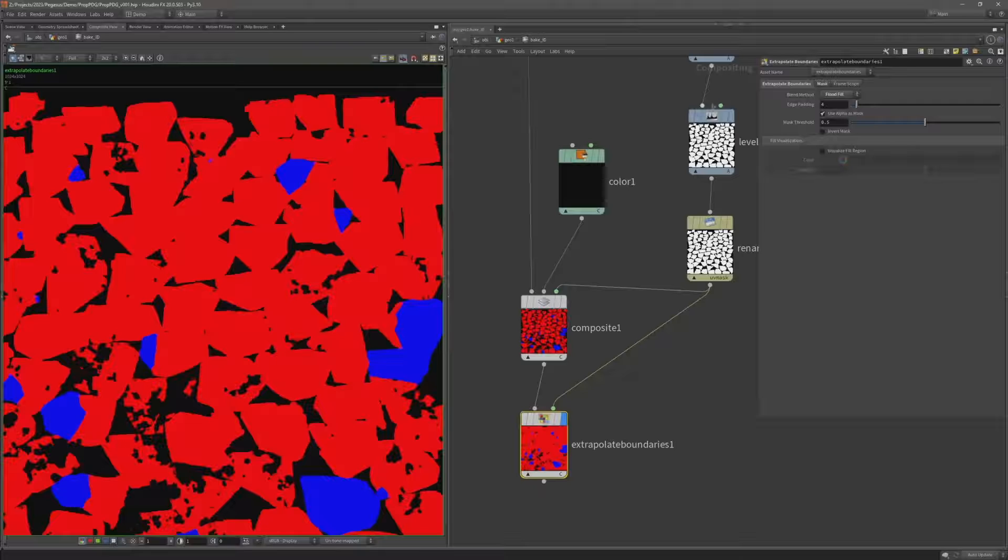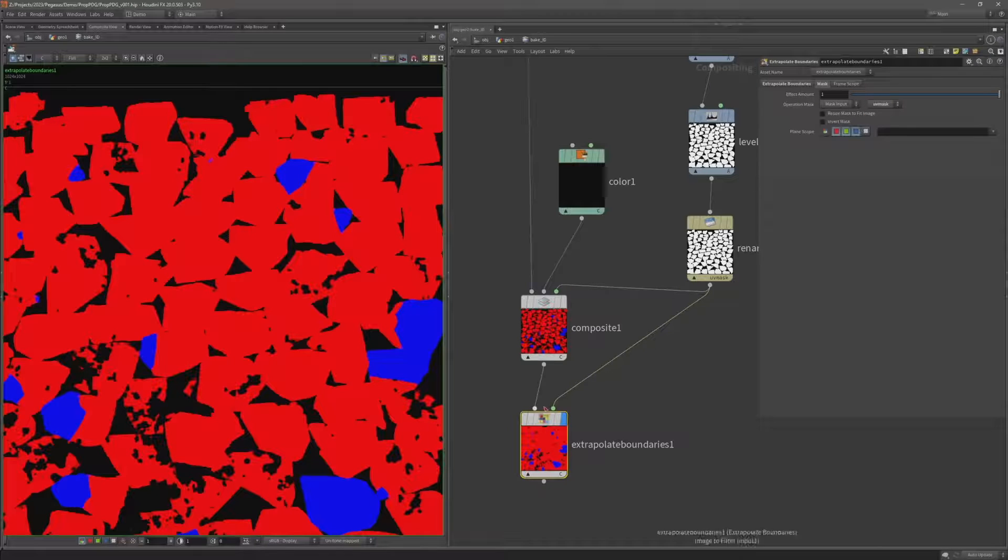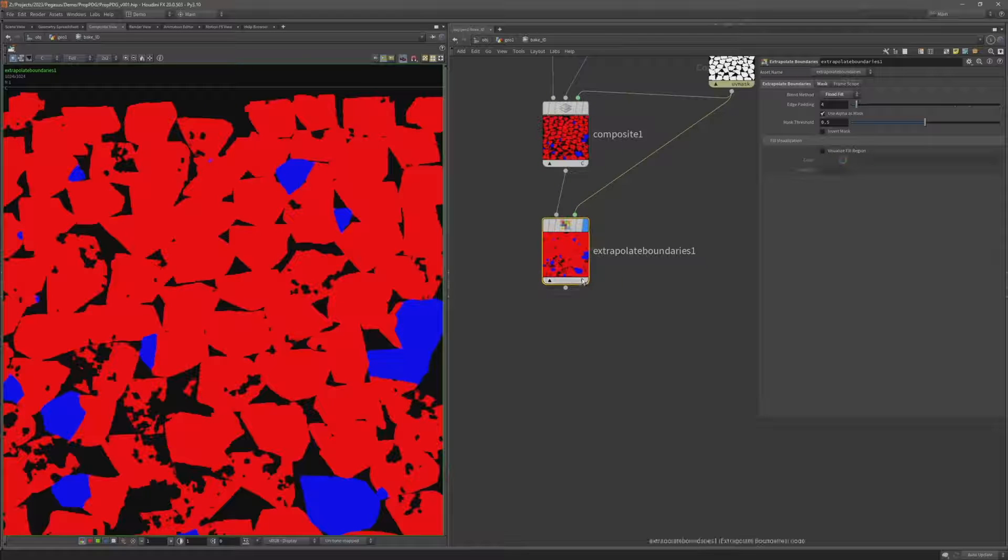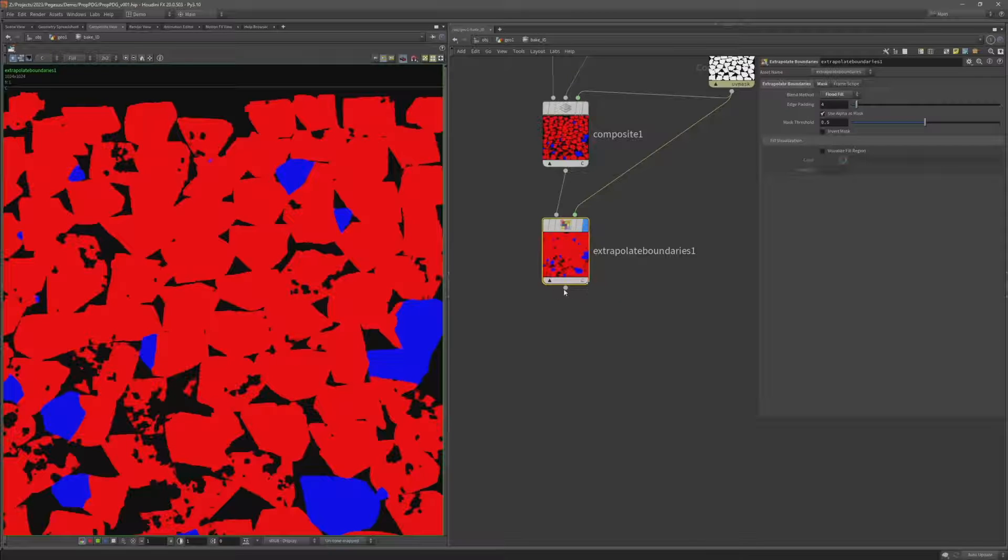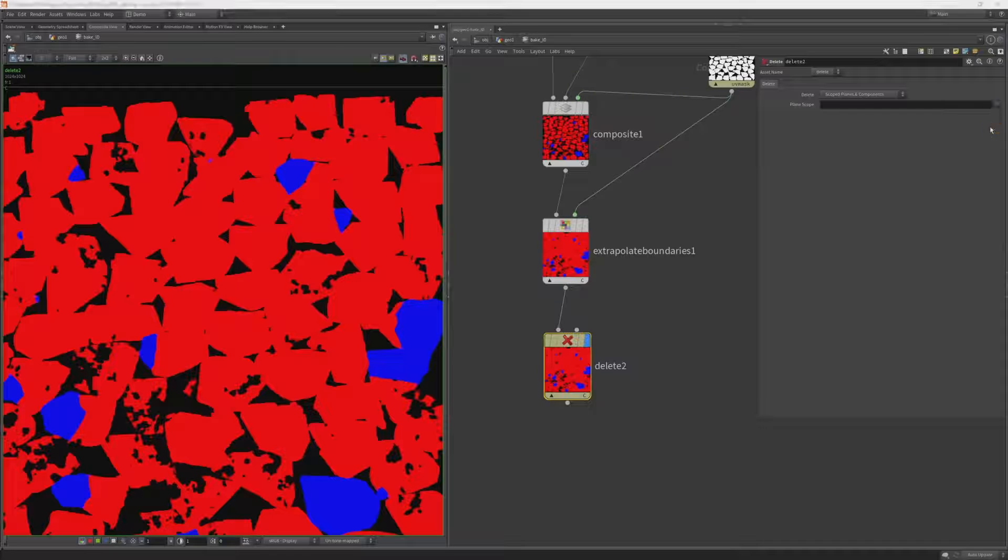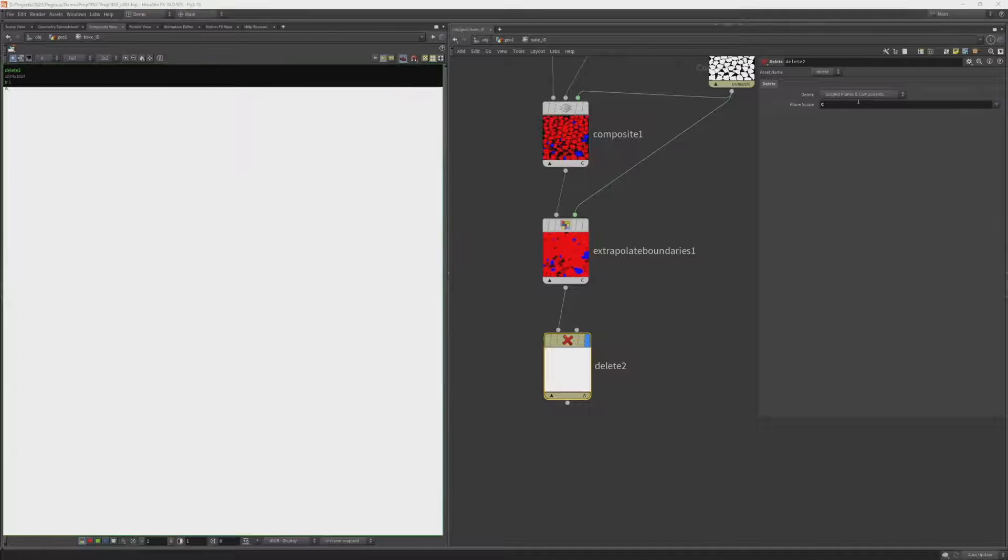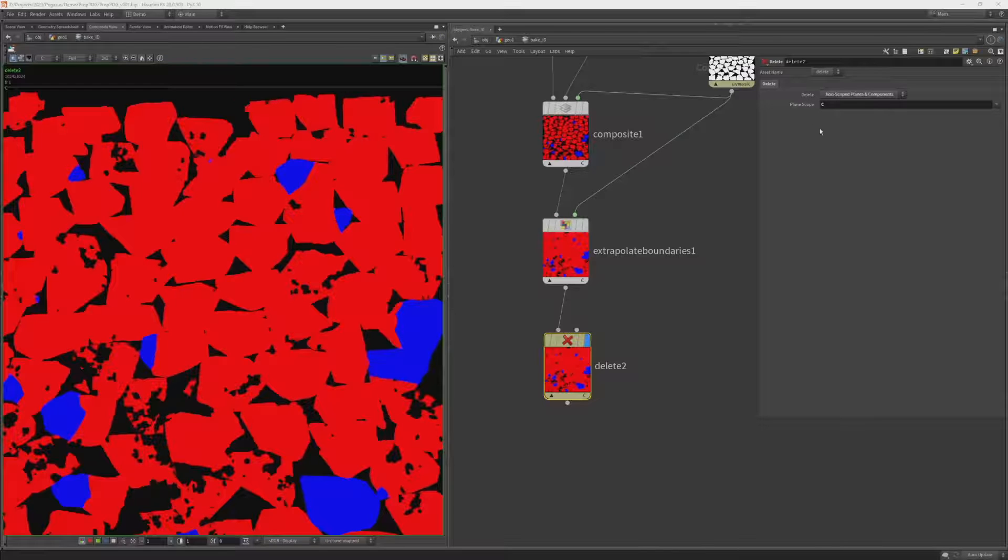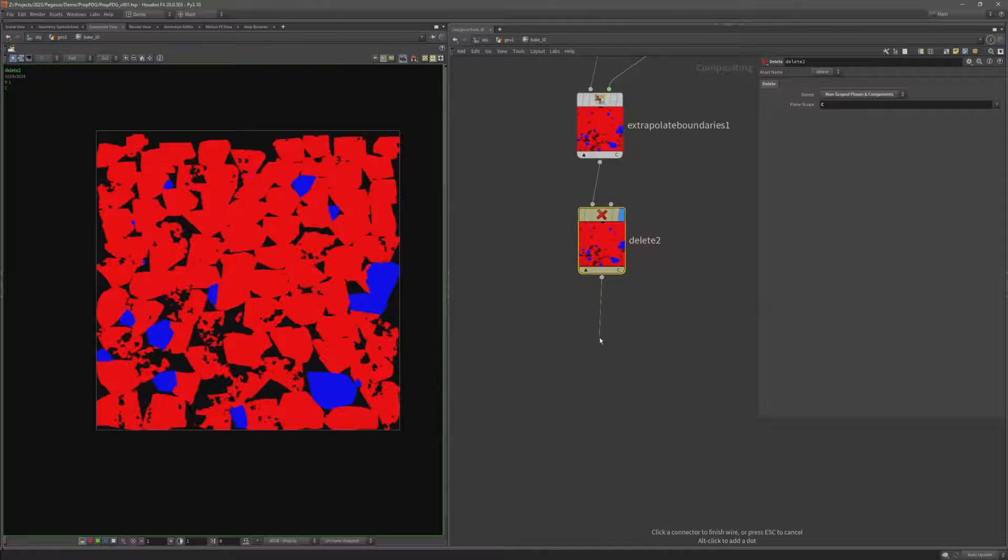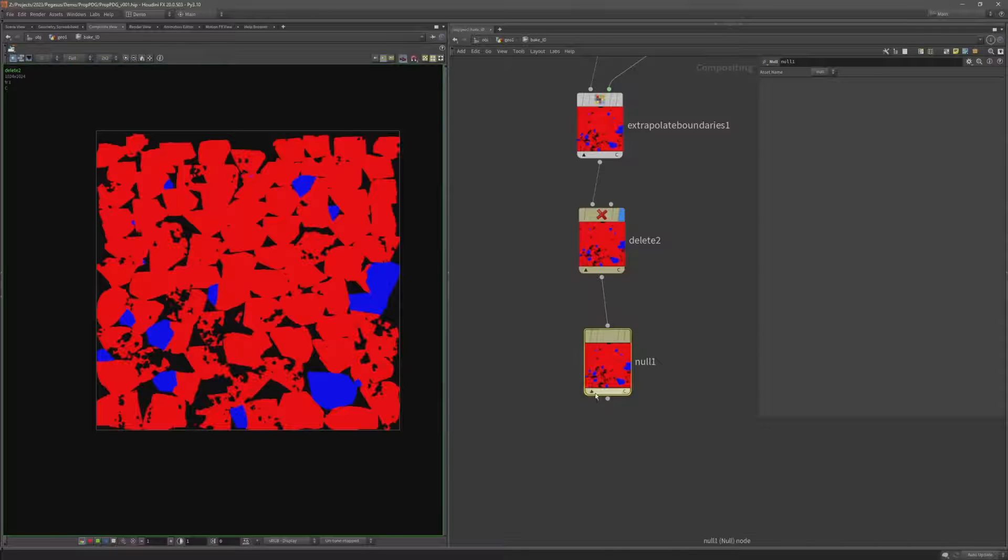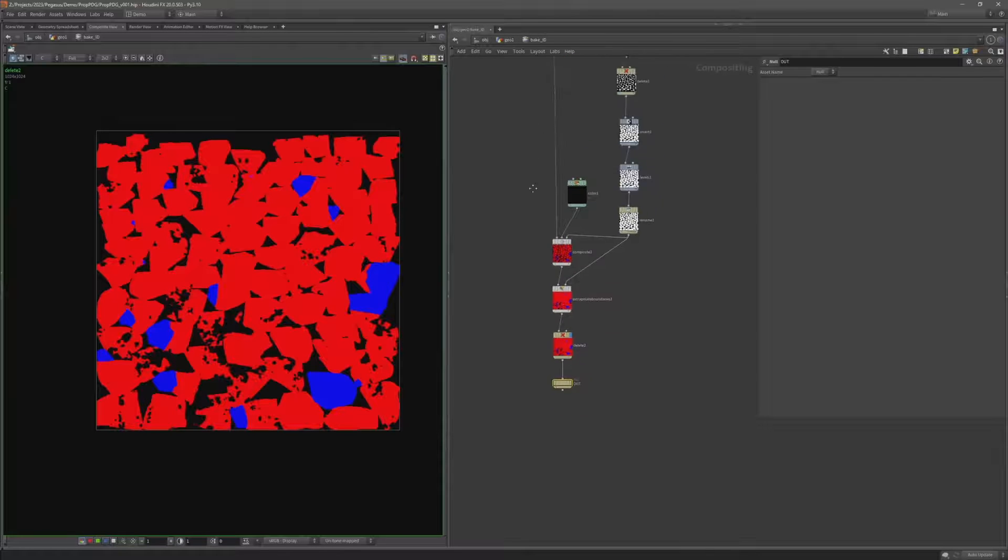I'll just go over to the mask tab and so you can see it's using that UV mask which I've added on the second input to extrapolate the boundaries. And what I'm going to do finally here is I just want to delete any unnecessary channel. So I've got a color out channel. I don't need an alpha channel. So I'm going to add another delete node. And I can either delete the alpha channel or I can do color and swap this to non-scoped planes and components, which basically means delete everything else apart from the color channel. And finally I'm going to add a null. Let's collapse this and call this out. So I know this is the end of this network.